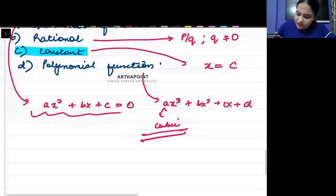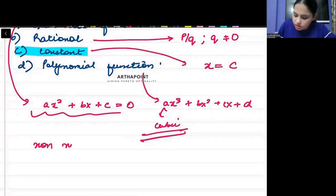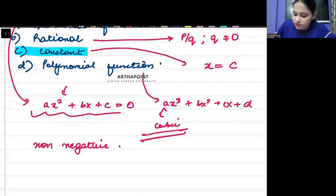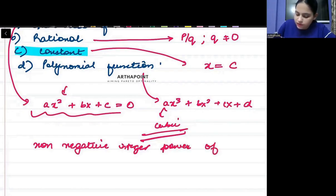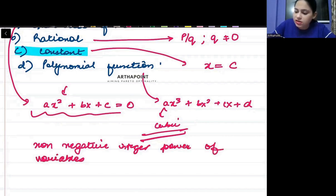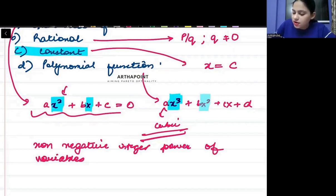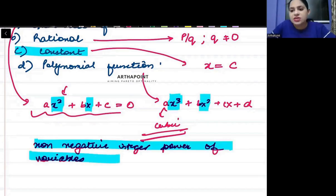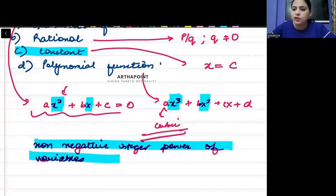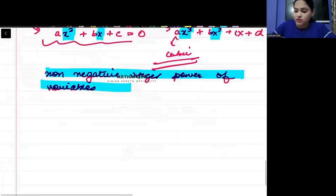A polynomial function is any function that involves non-negative integer powers of the variable. The powers of the variables should be non-negative and integer. Those powers should be non-negative integer powers — that is a polynomial function.